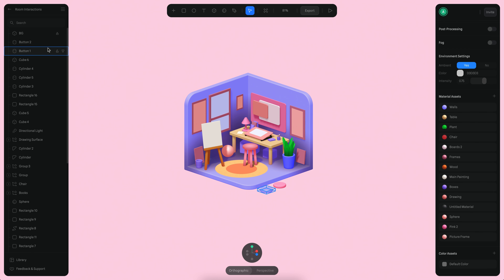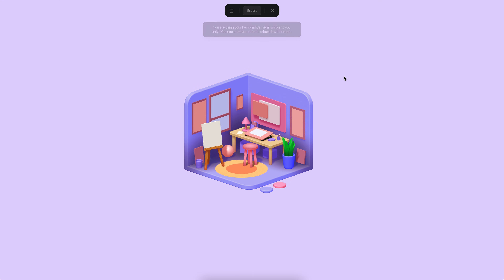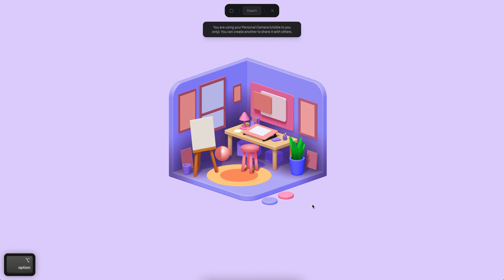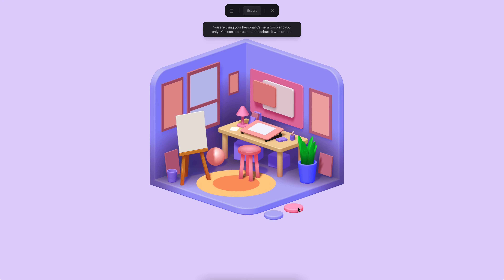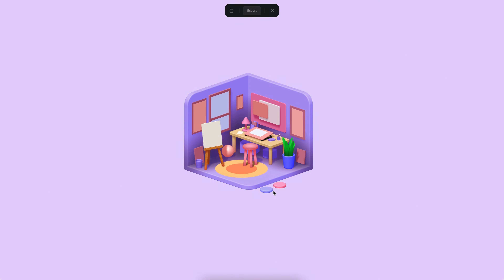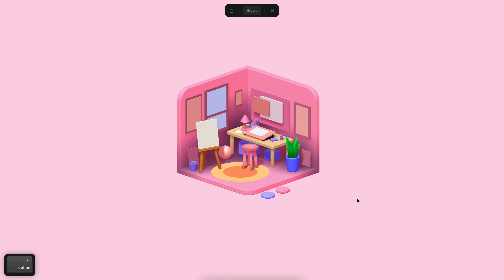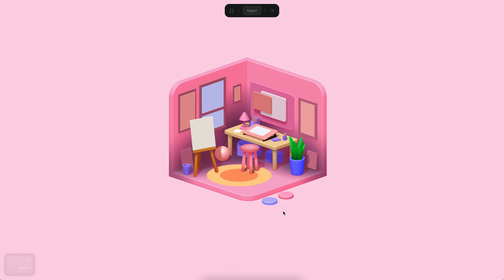When we play this animation and click here, you can see the color is changing in the background. It's very subtle because it's a pastel color, but it is changing. And that's how you create these types of experiences.